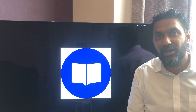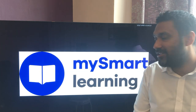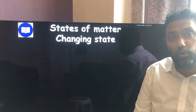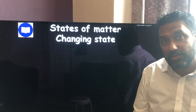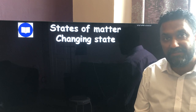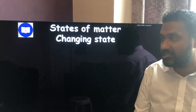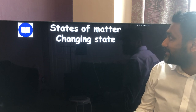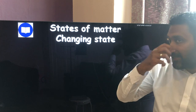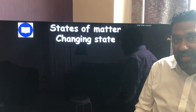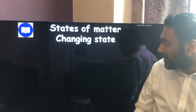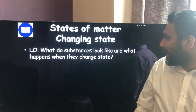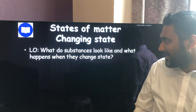Welcome back to Smart Learning — science lessons with Mr. Meehan. This lesson is for Year 9s but also useful for Year 10s and 11s studying GCSE physics and trilogy science. Today we're looking at changes of state and states of matter — solids, liquids, and gases — and what happens when substances change from one state to another. Learning objective: what do substances look like and what happens when they change state?